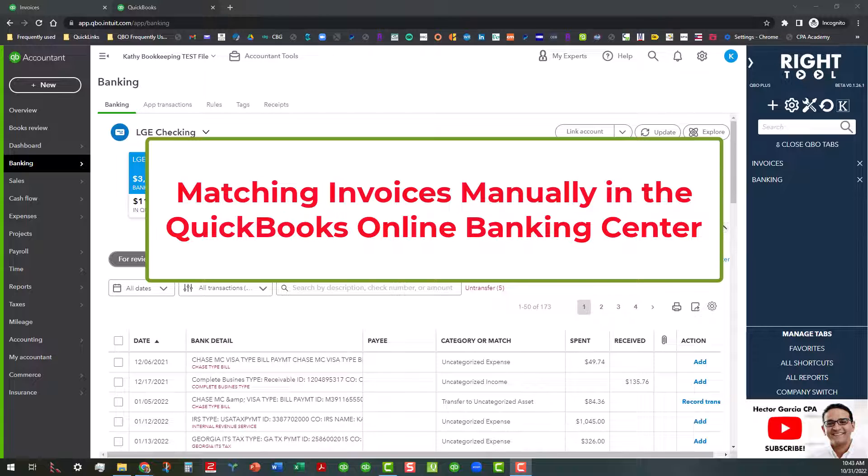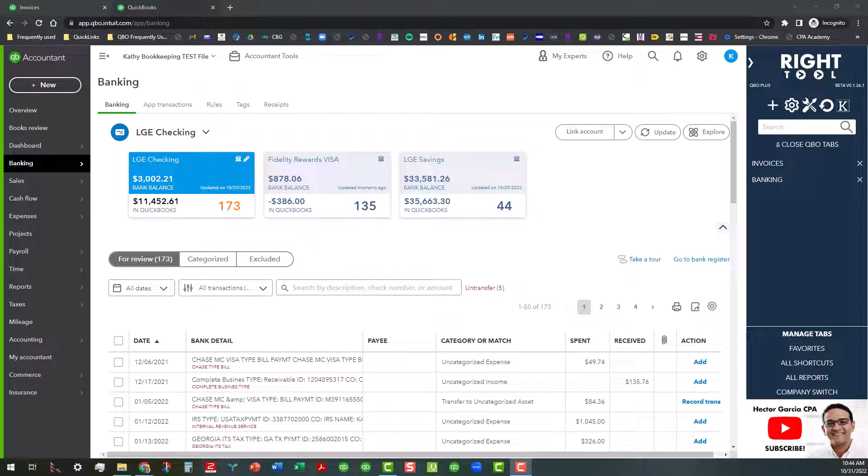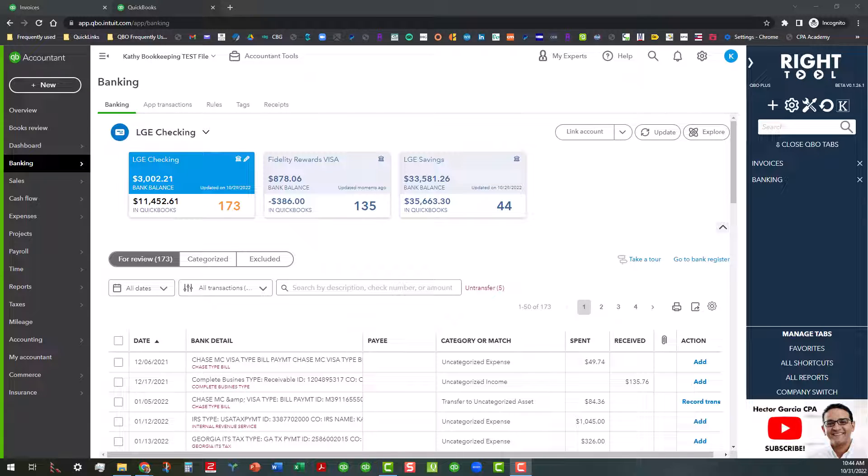This is especially important if you are transferring files from QuickBooks Desktop to Online by using lists and different types of things to get the QuickBooks Online file up to date where it should be. It's really important to understand a little bit of information behind the appropriate use of matching, adding, and excluding.